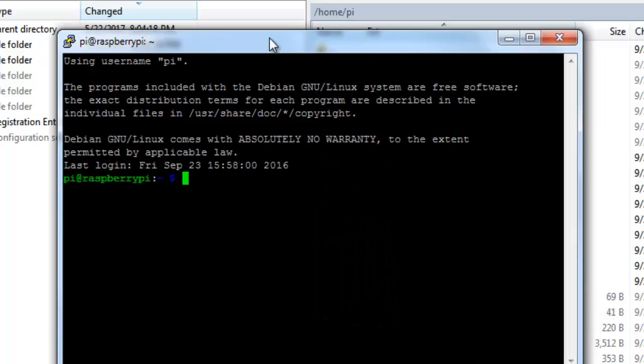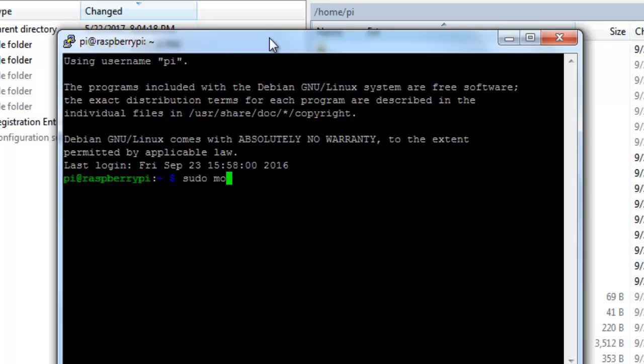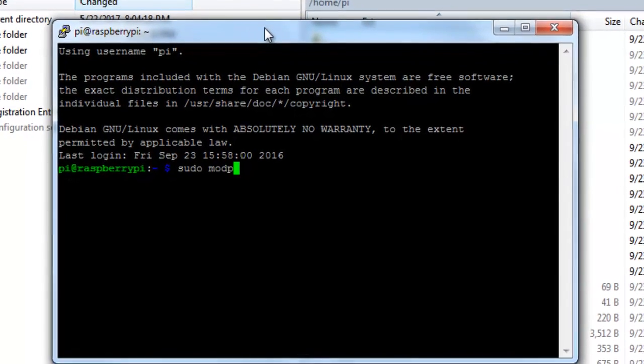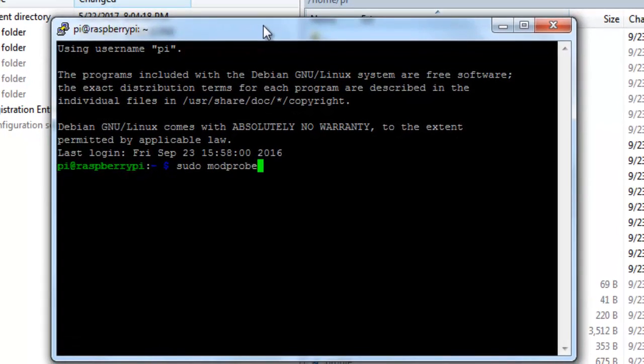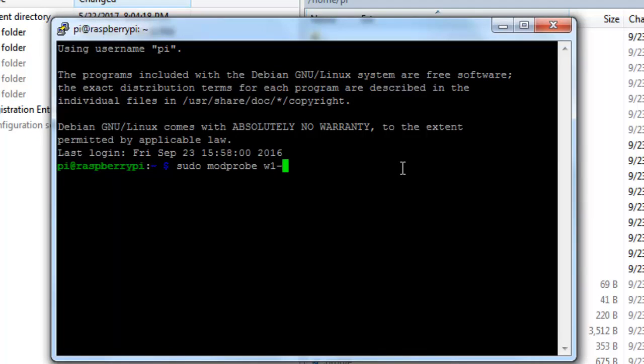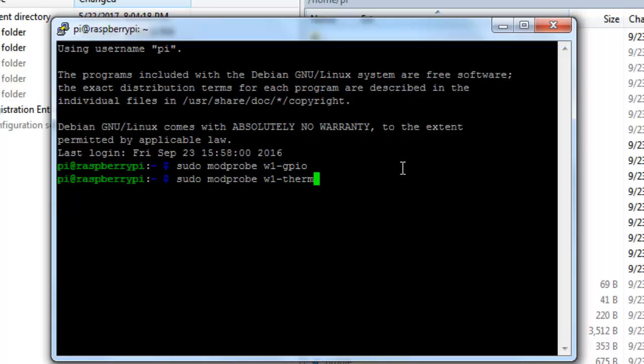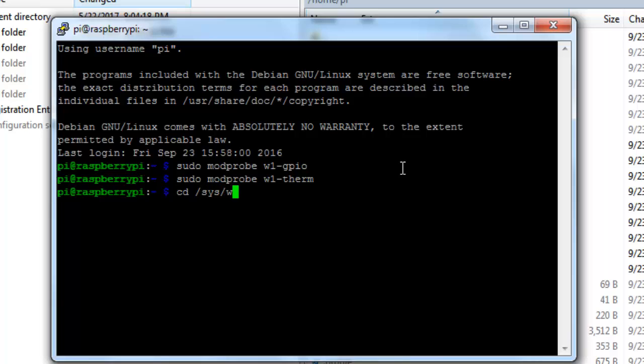Now after the Pi is rebooted, let's try to load the drivers that is required for the temperature sensor so that we can read it from the terminal. For that, I am using sudo modprobe. I have given all these commands down below in the description. This one is for the particular temperature sensor, that is w1-therm.